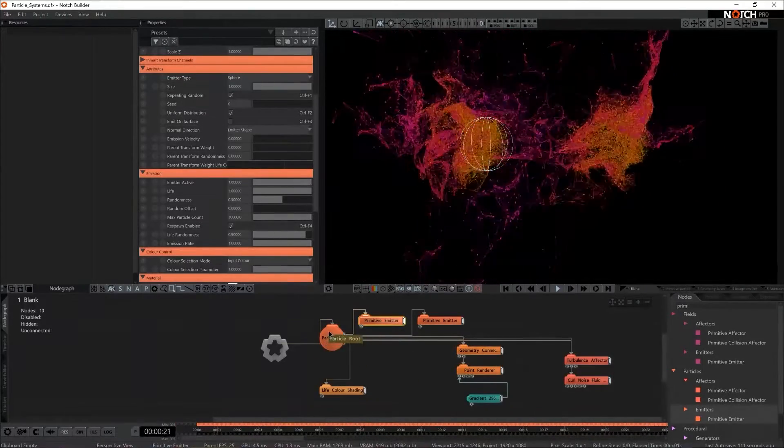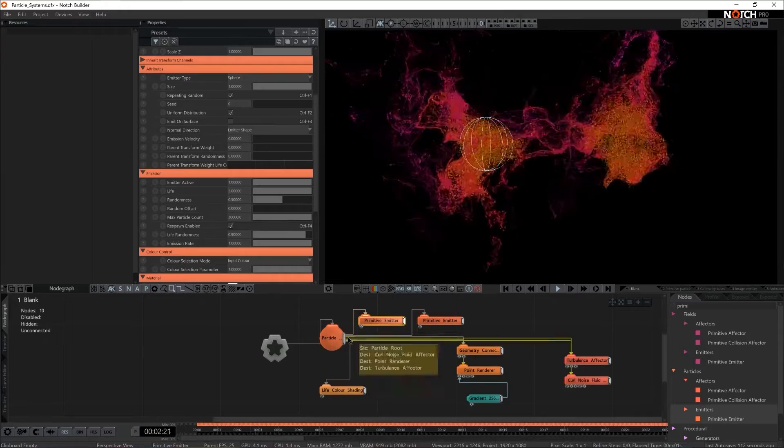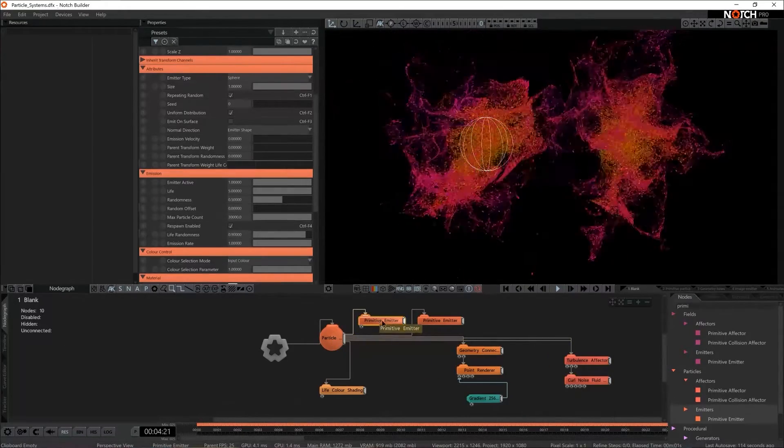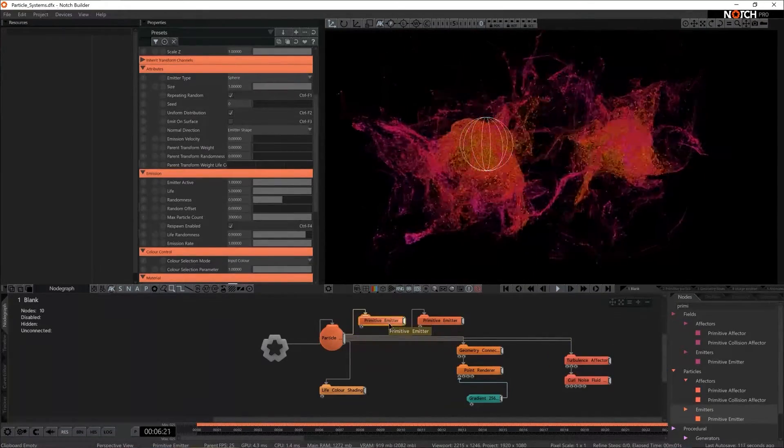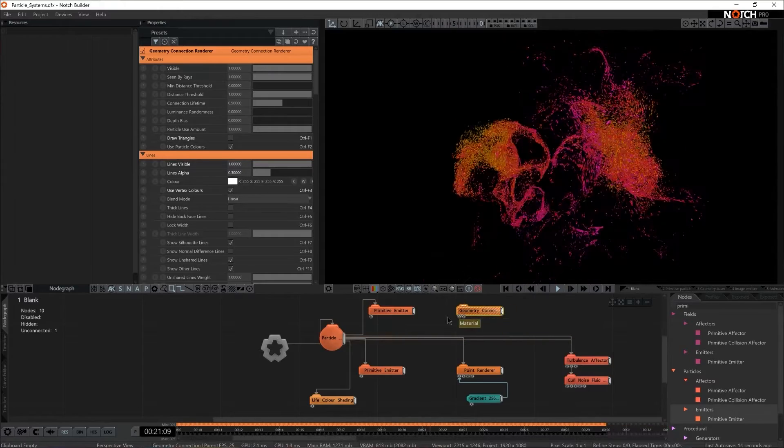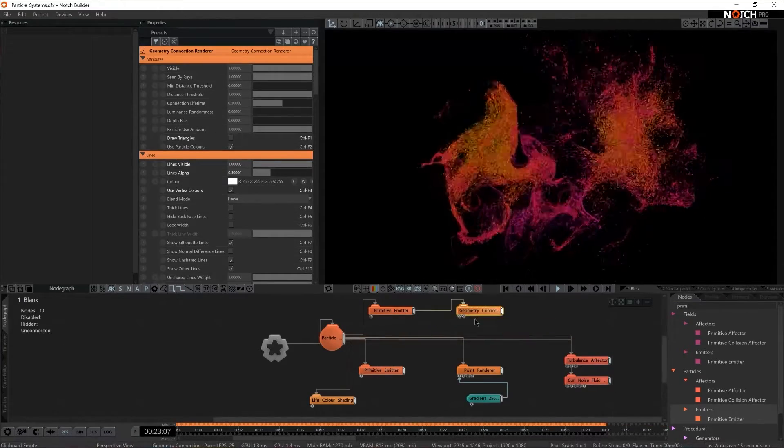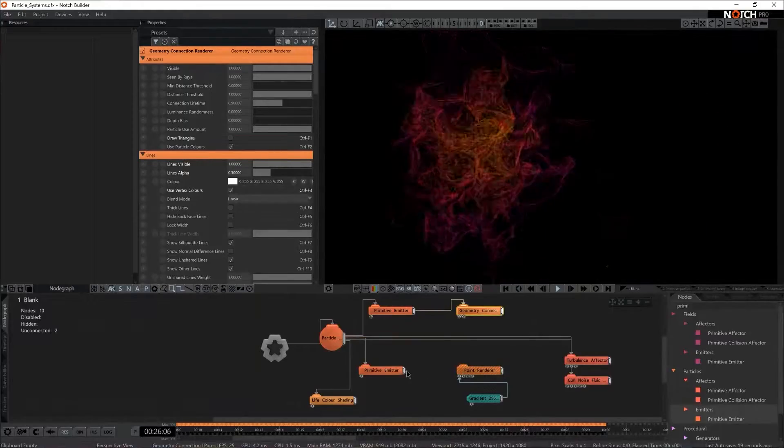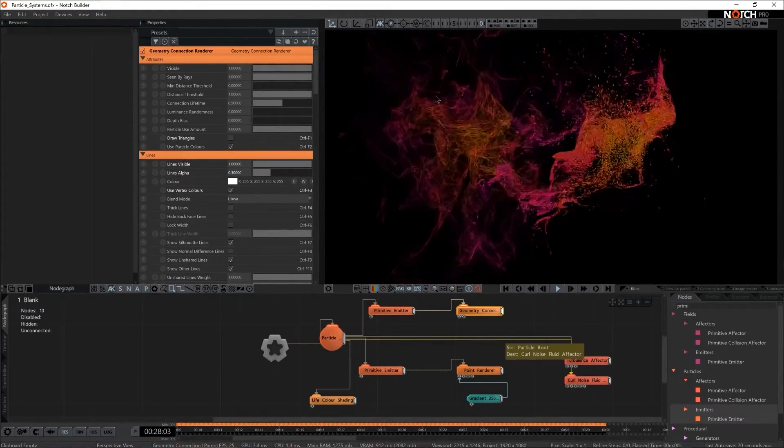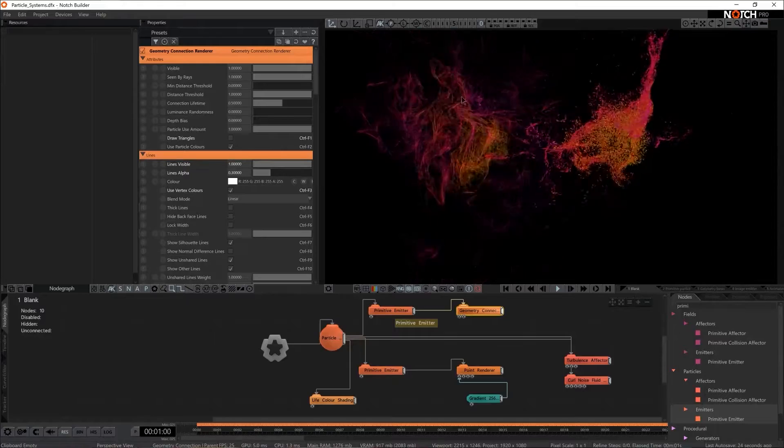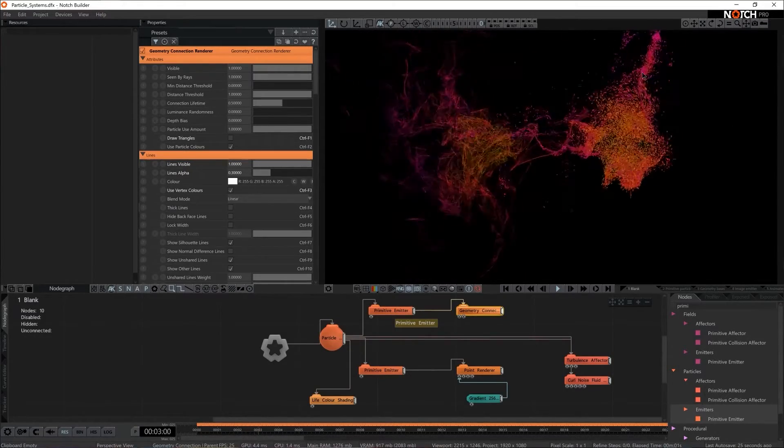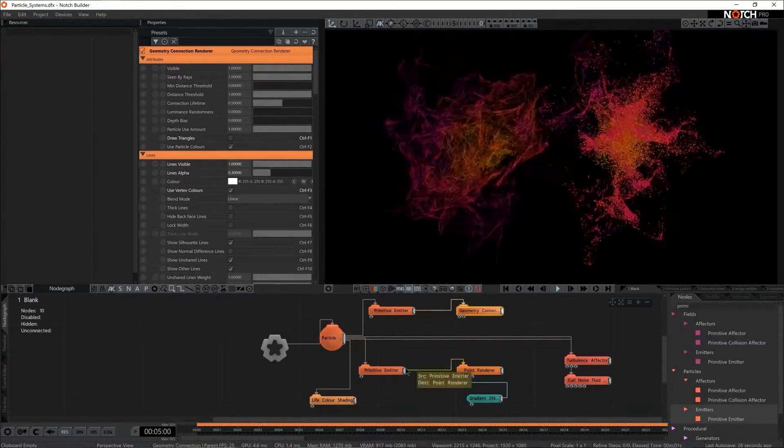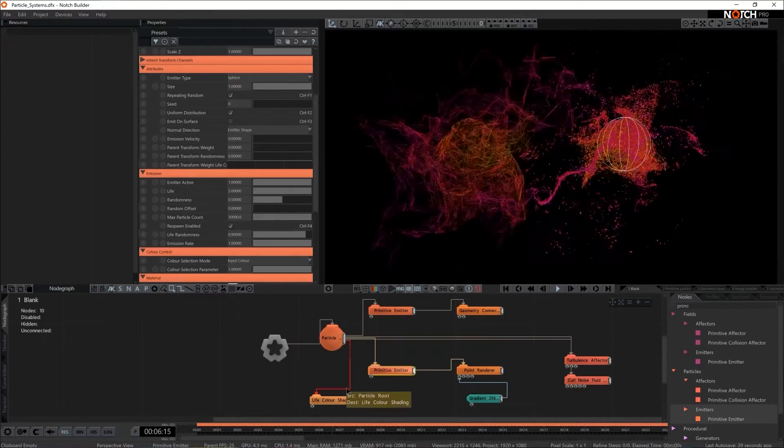We're not obliged to connect all the particle related things just to the particle root. We can actually connect them to the emitters as well. I think I'm gonna give geometry connection renderer to this first one and I think I'm gonna give the points renderer to the second one. So one of the emitters now is expressed with the lines and the other one is expressed with dots. All of a sudden they start to look a little bit different.